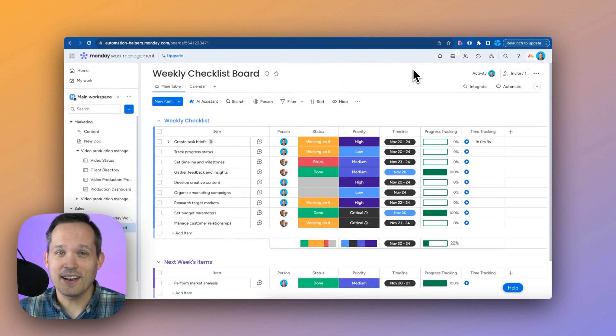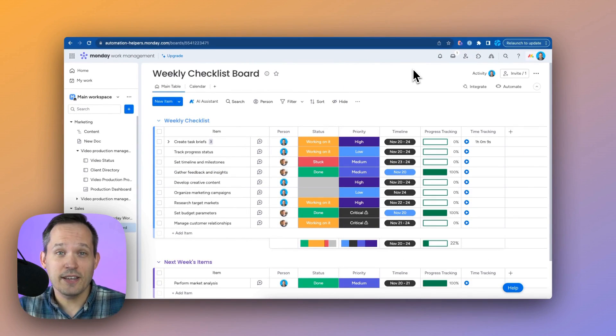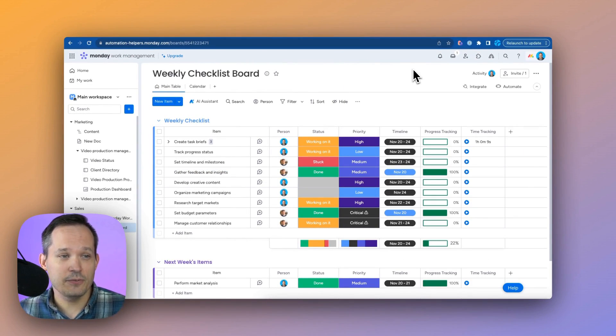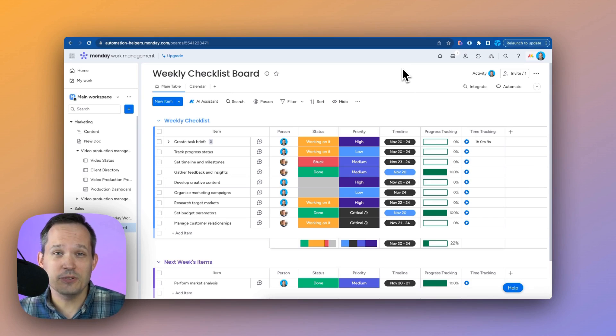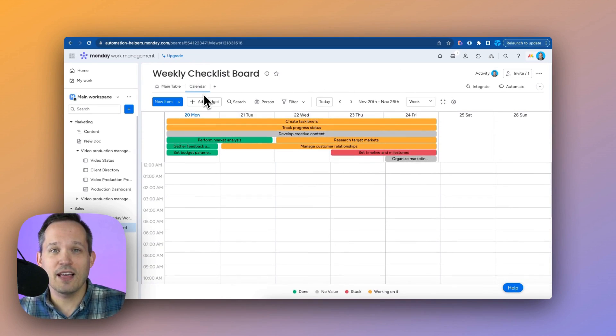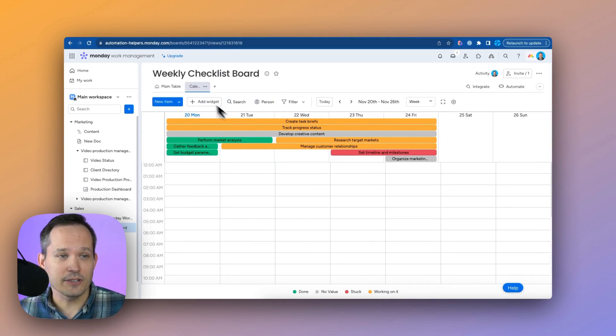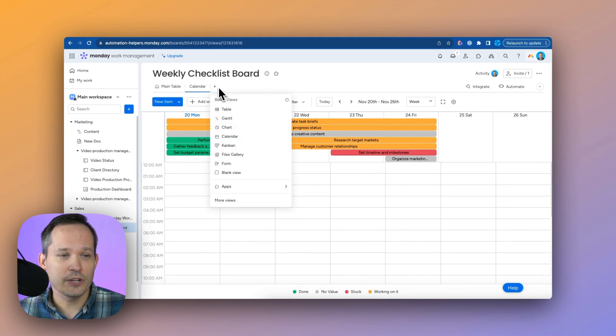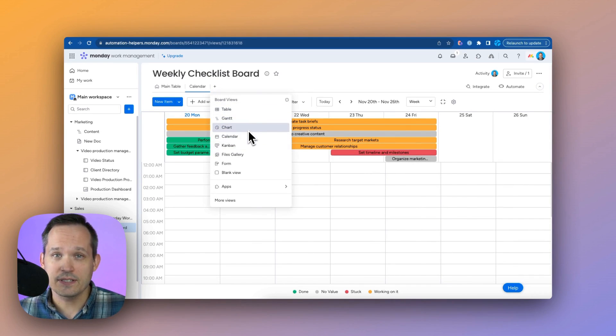Sometimes you might find it helpful to look at your information in this grid view, but there's other views as well. For example, we could have this same underlying data display in a calendar, or you can create your own from several different options.